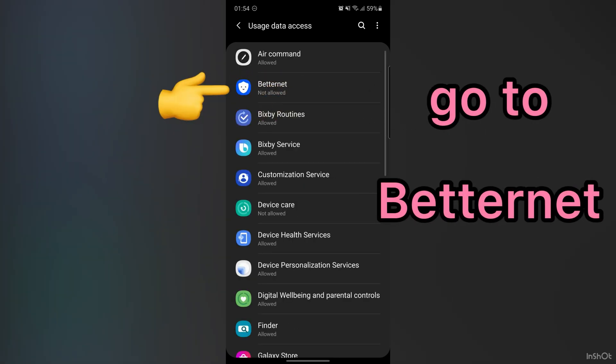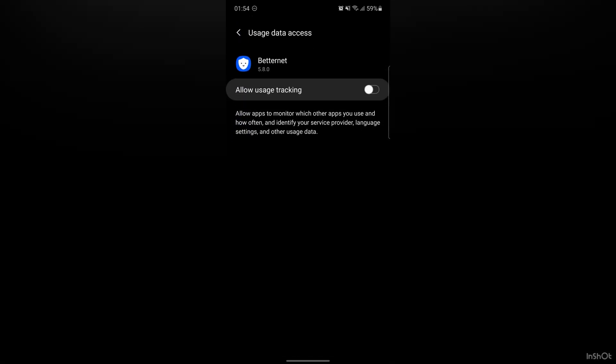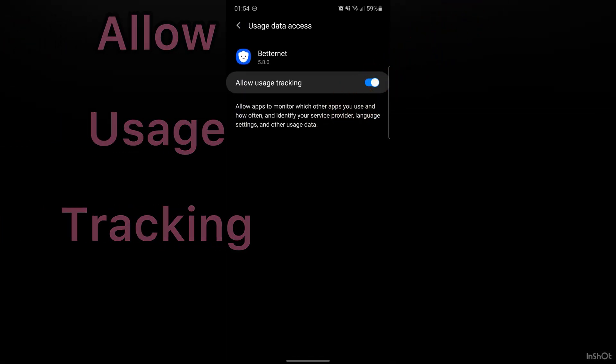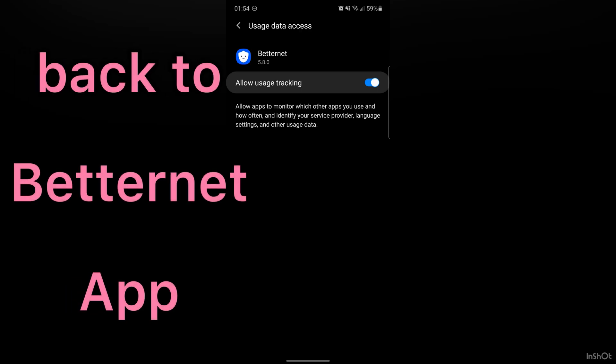Please go to BetterNet. Here, you should allow usage tracking. Then, back to the application.